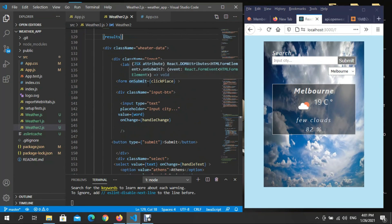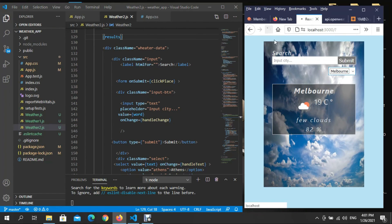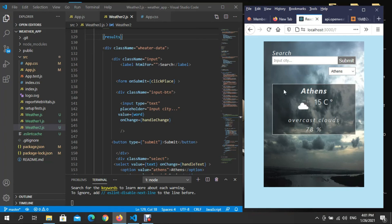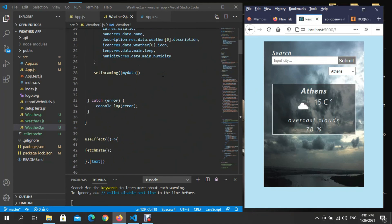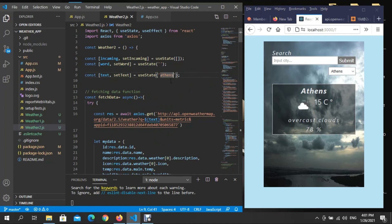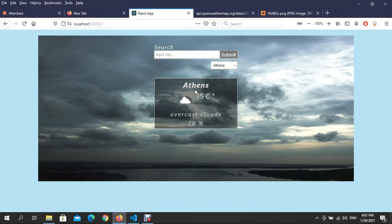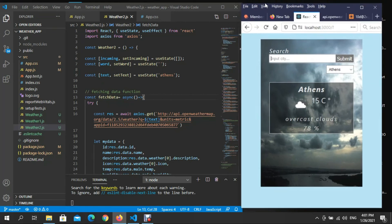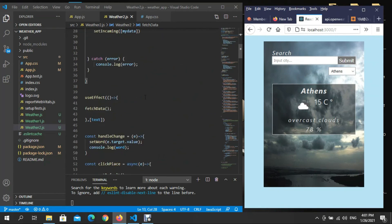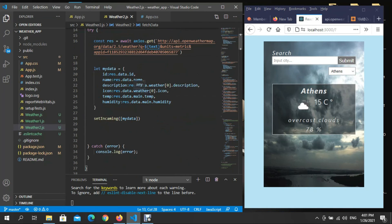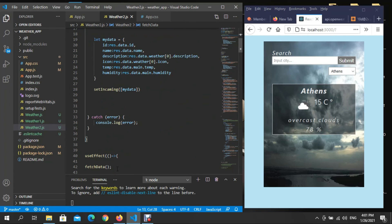But here you always get the initial place you set statically. Remember, we have an initial value of Athens — so if you're actually in Paris and open the website, you'll see Athens as the initial place. The reason is you put it statically. One option is to not put an initial value here at all — just leave it empty — and only search for places manually.